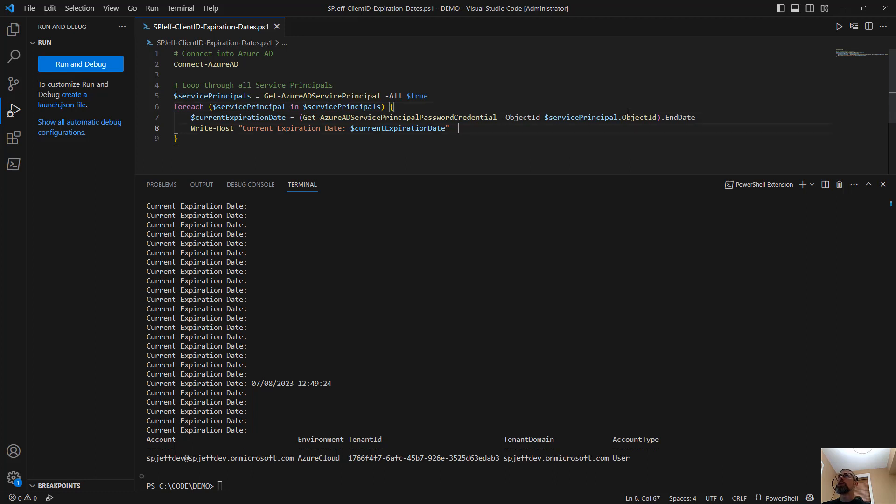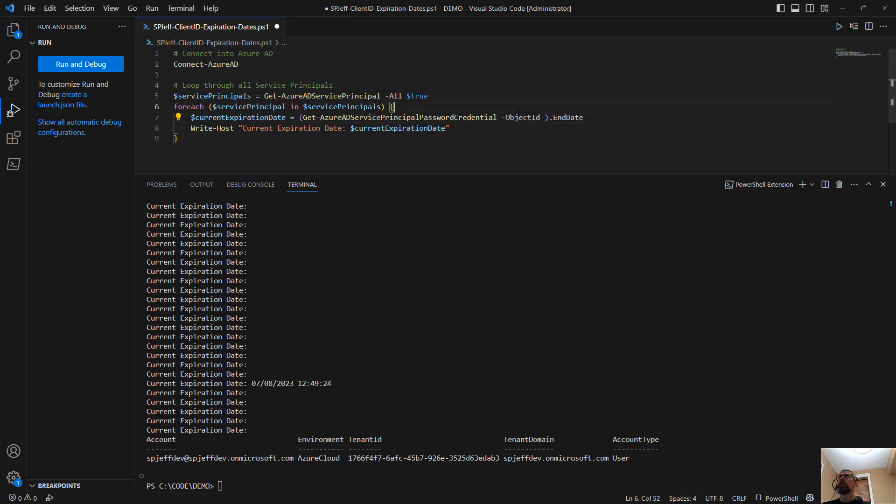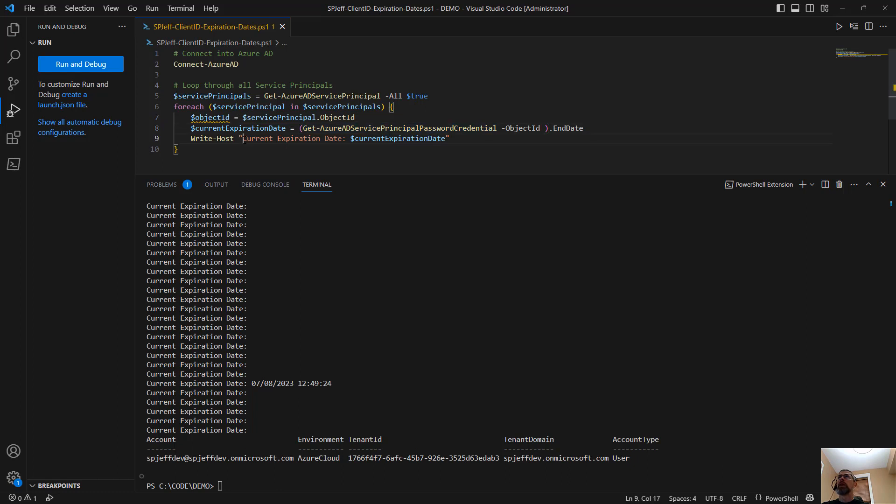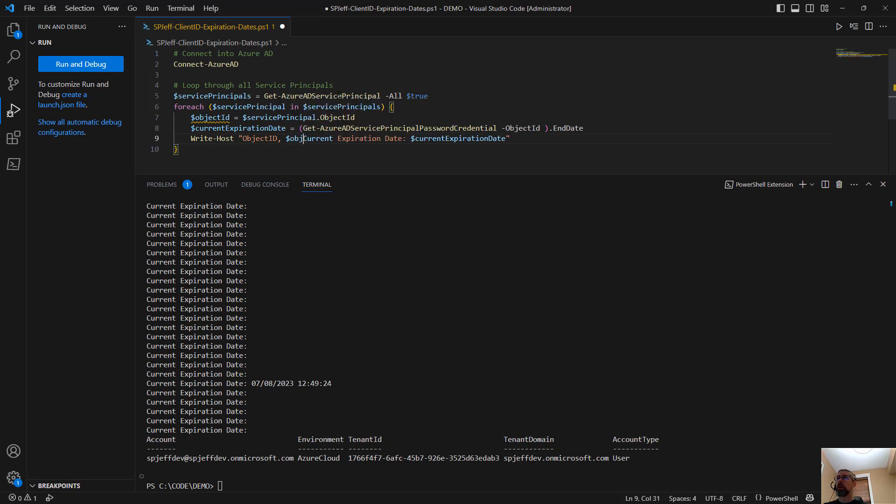So what I wanted to look at is going to be current expiration date, object ID. Let's take this and change it up a little bit. We'll bring the object ID separate.